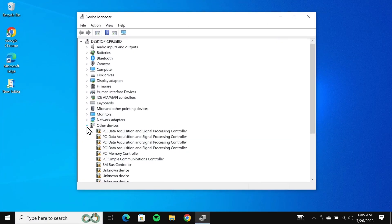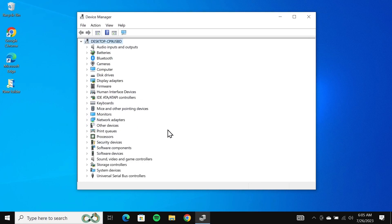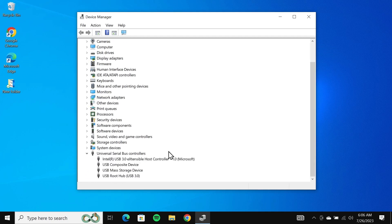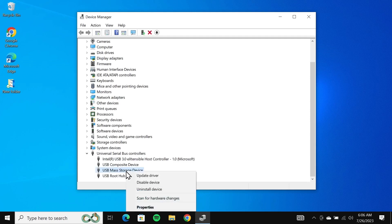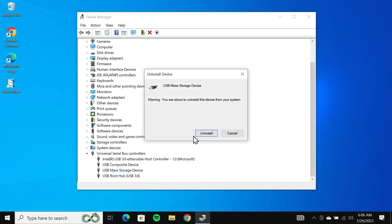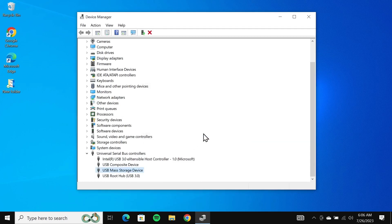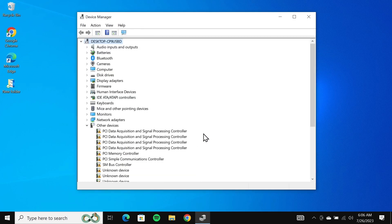Click on device manager from the top. In here, go to the bottom where you can see universal serial bus controllers and click on the little arrow next to it. You will see the USB mass storage device. Right click on it and then click on uninstall device, then click on uninstall.